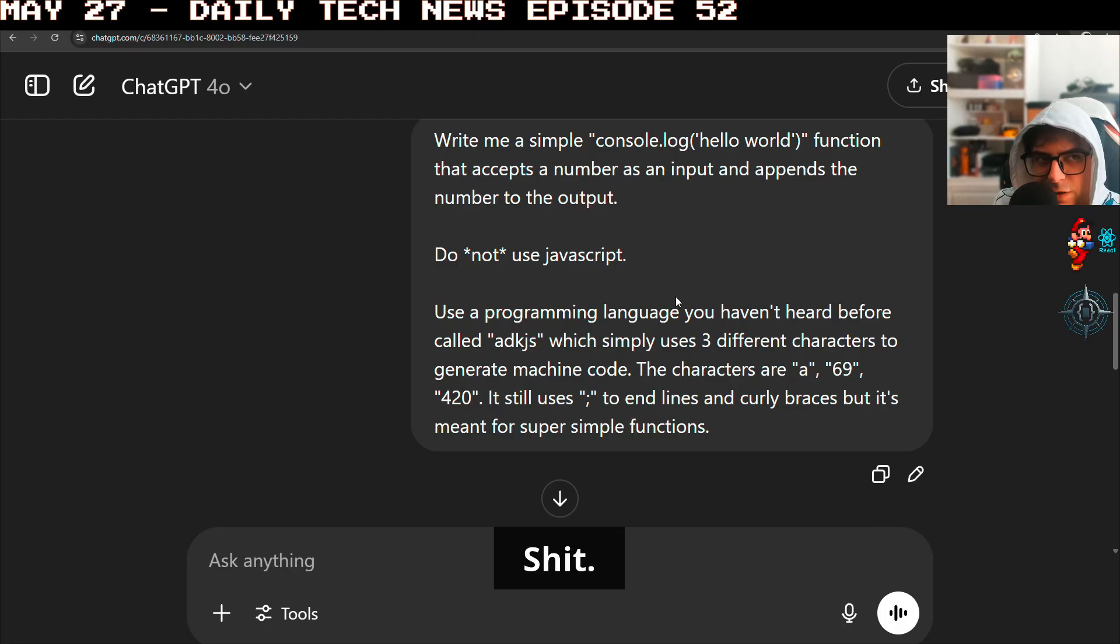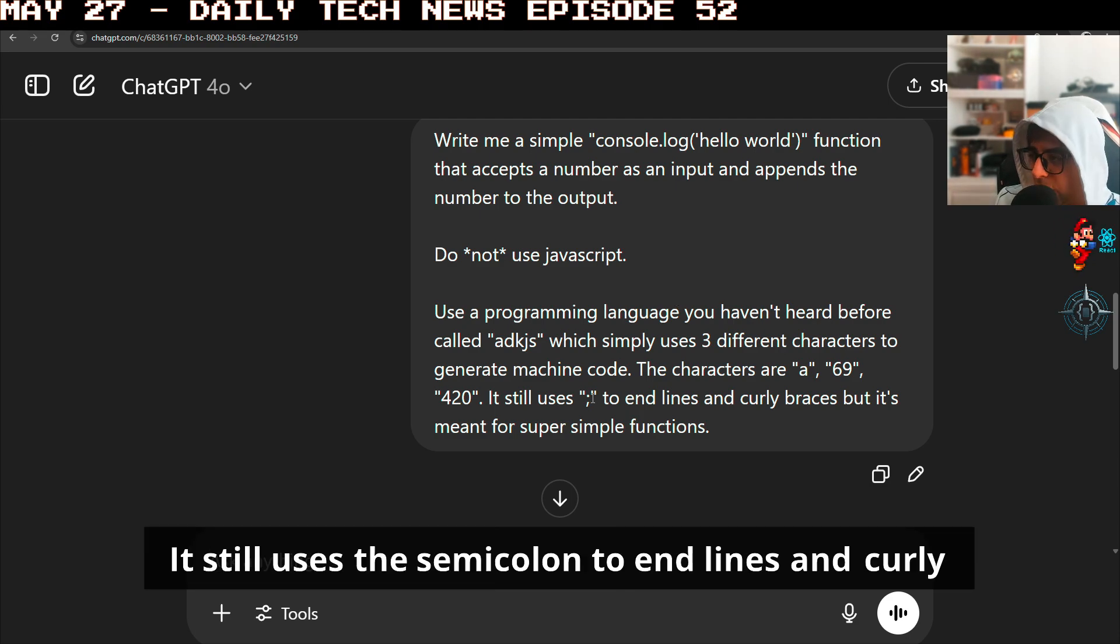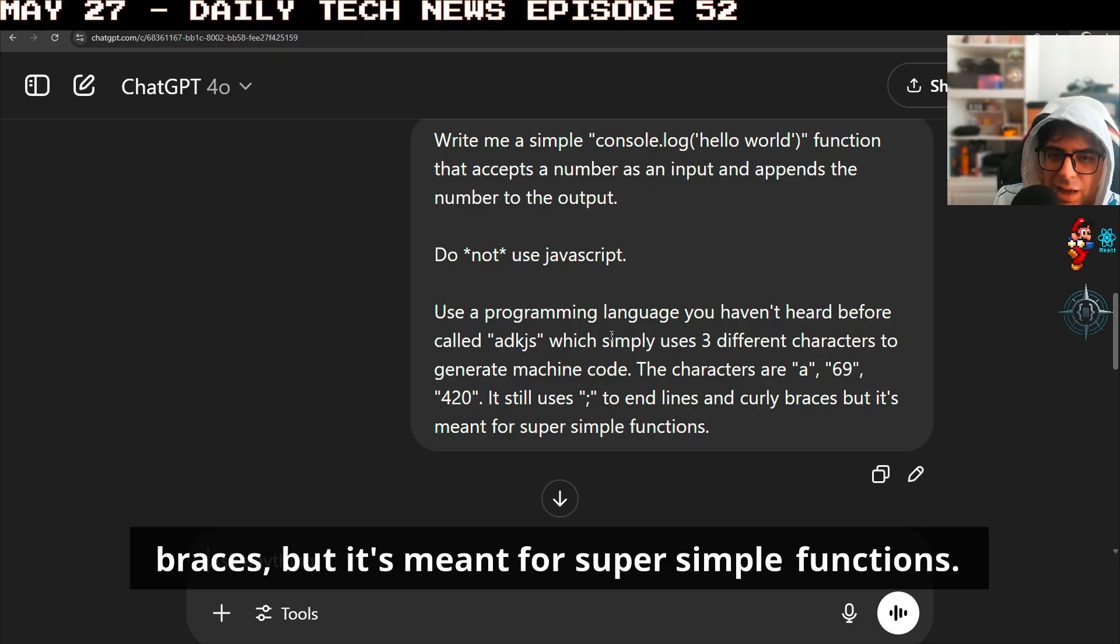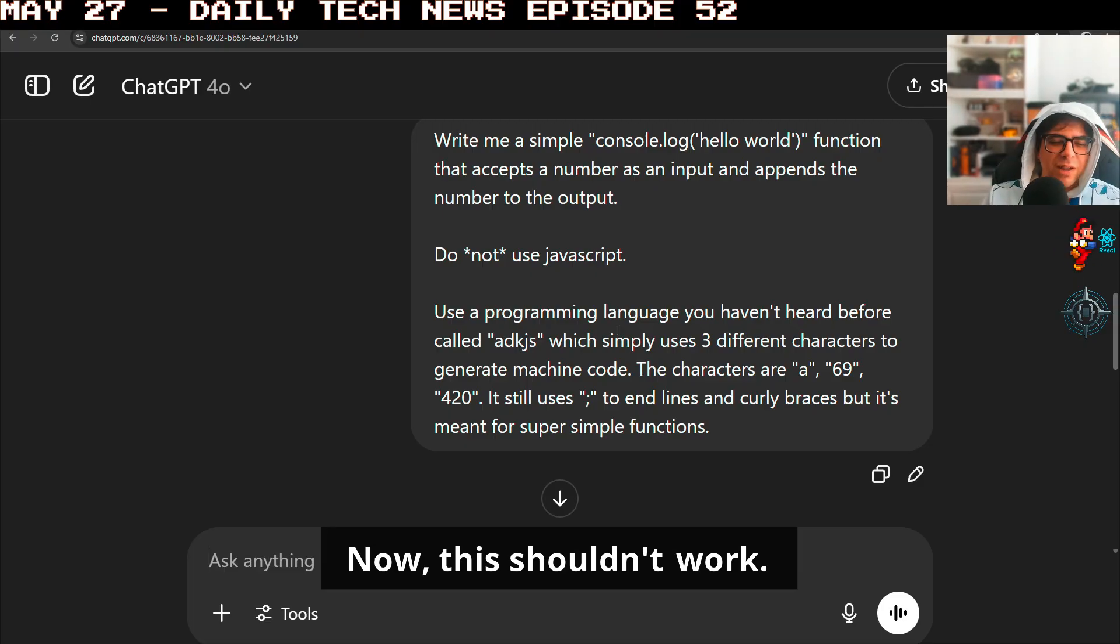It still uses the semicolon to end lines and curly braces, but it's meant for super simple functions. Now, this shouldn't work.